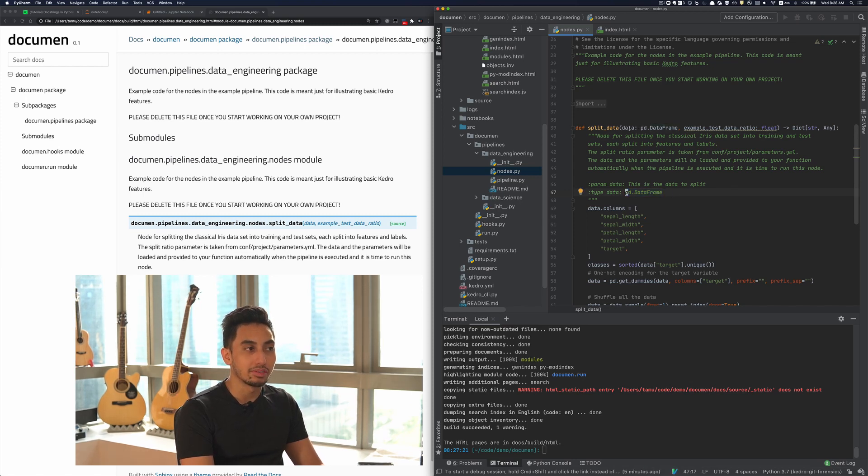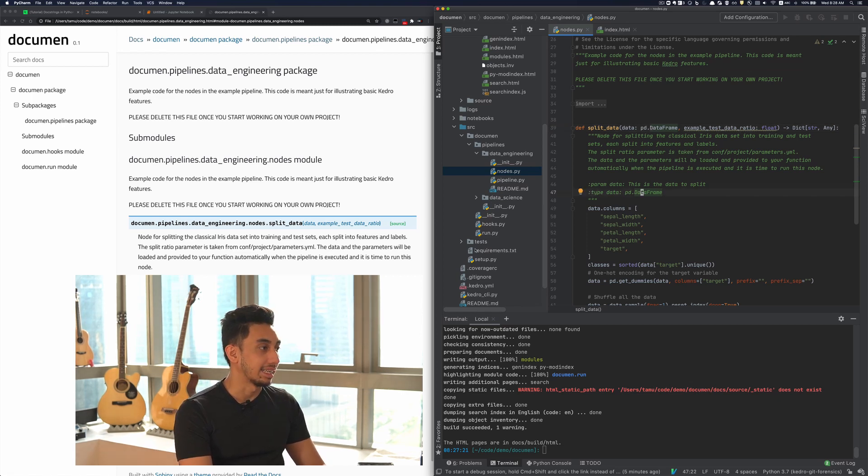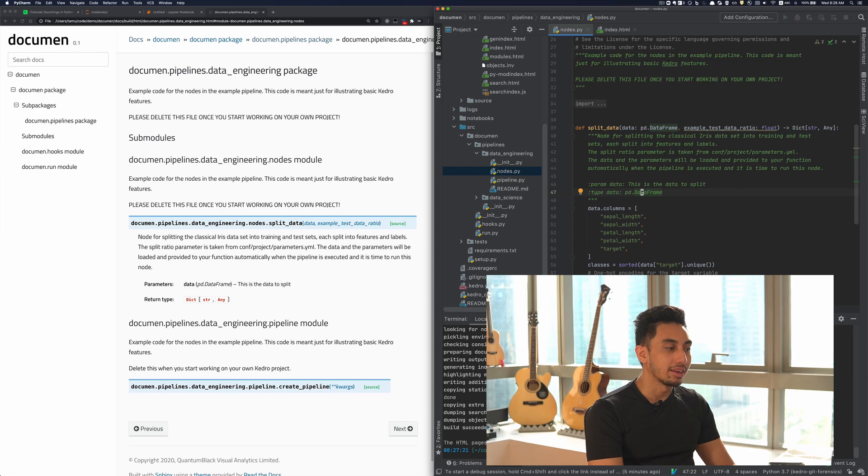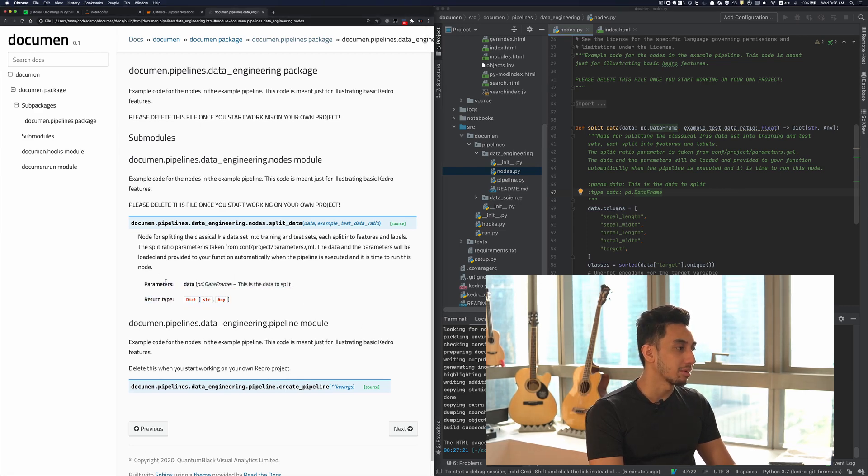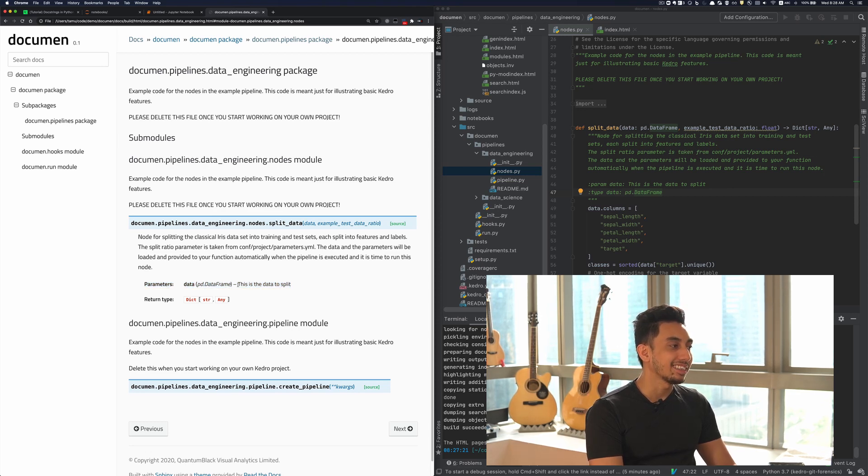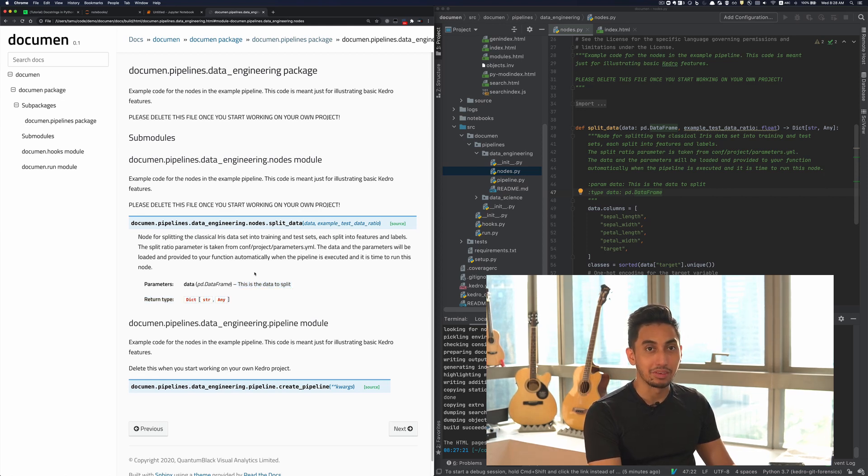And of course this is available here in the type string, but this is repeated in the Python doc string in this case. And when I run build the docs, you can see here the parameters now show up as part of the documentation, talking about the data parameter, the type of the data parameter, and what it is looking for in terms of a valid parameter argument.